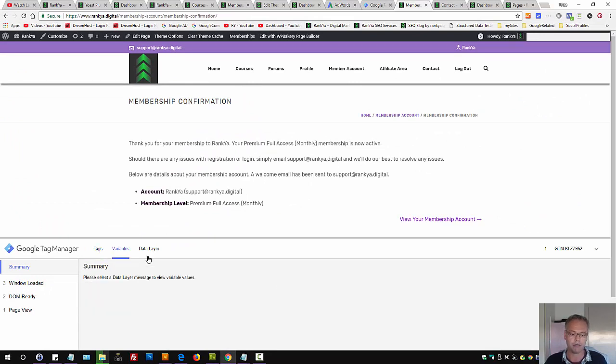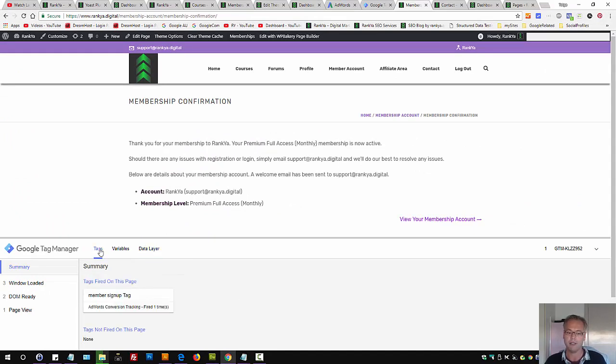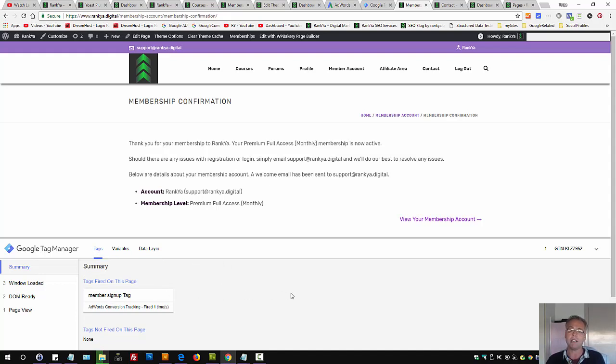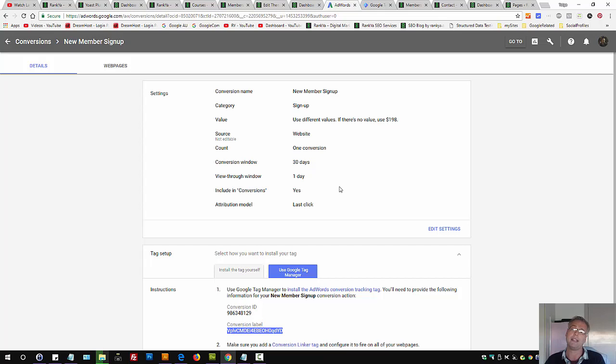Remember, you have different variables, data layers here. So on tags, that's what we've created. And it seems right now, when a conversion event occurs according to my setup, Google AdWords will end up tracking that conversion.